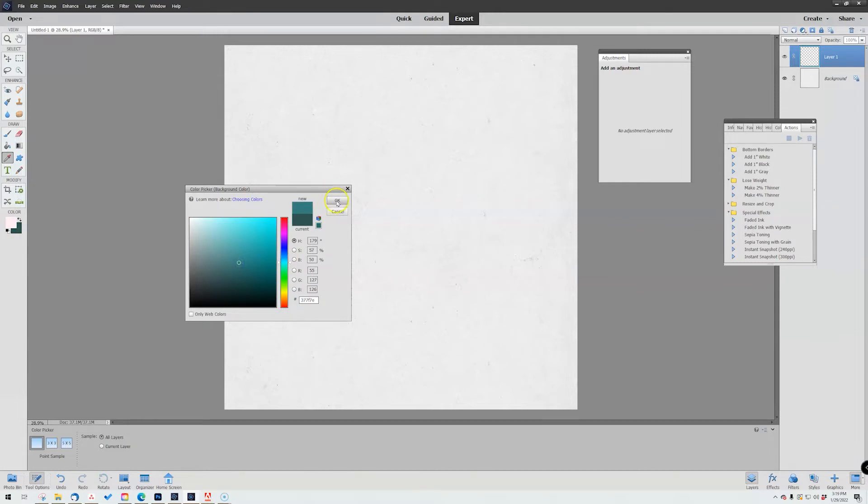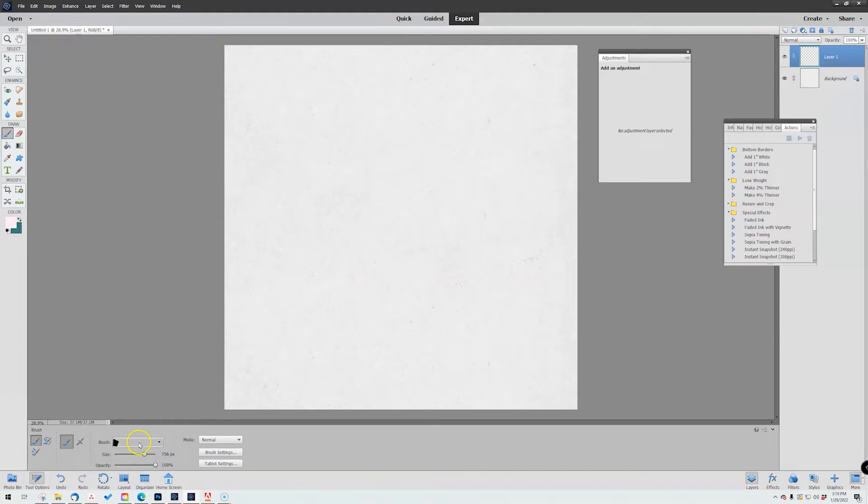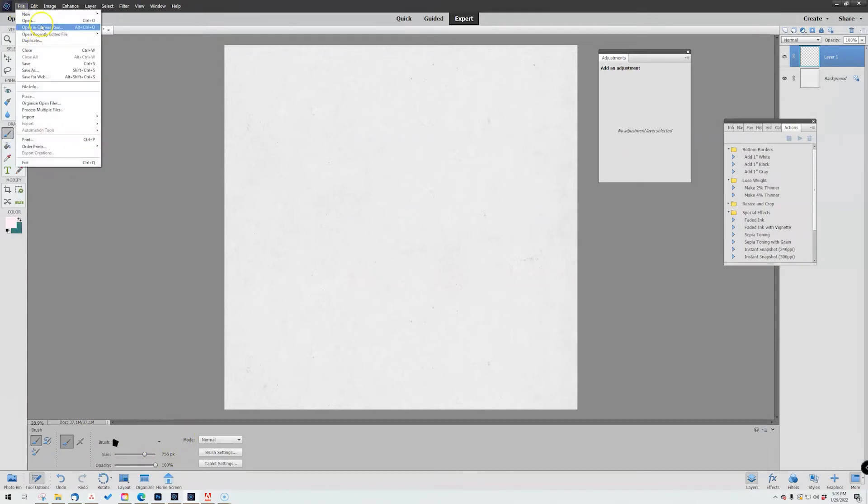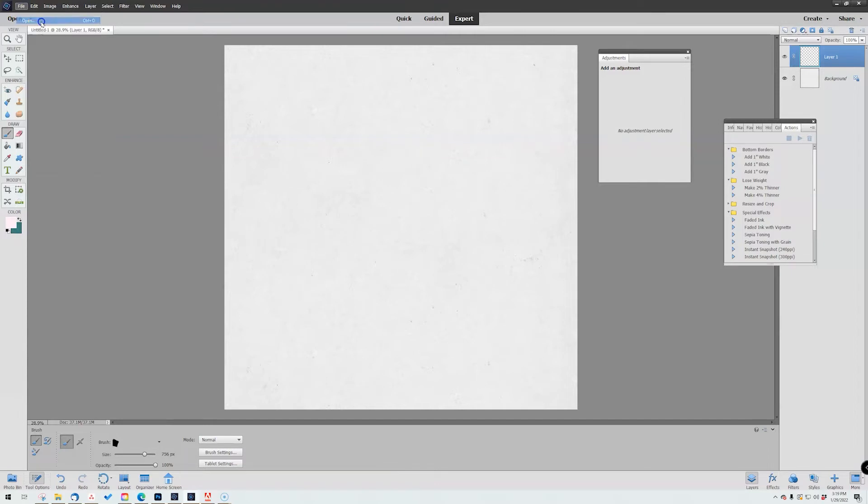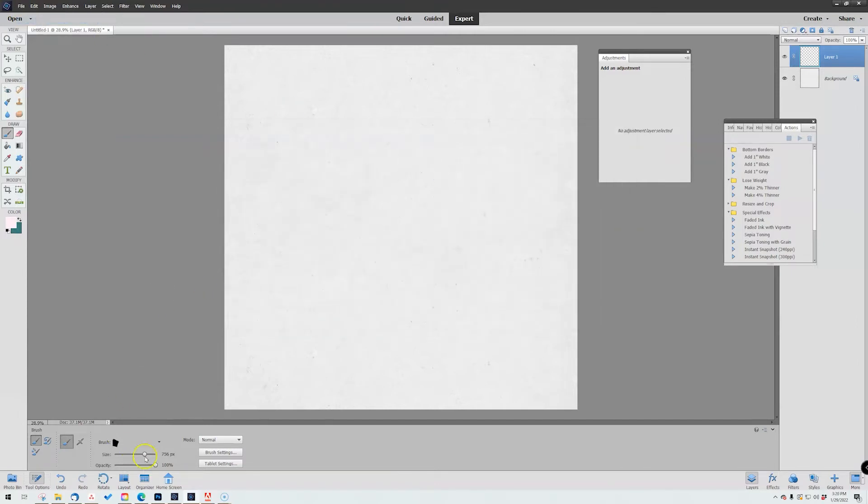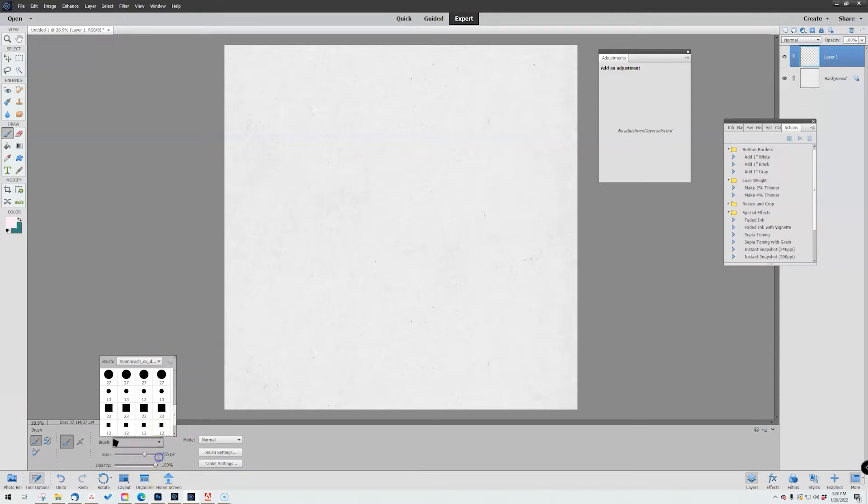And then I'm going to choose a blue, a deeper kind of tealy blue. Next up, I'm going to go to my brushes. I have already loaded my brushes here, but you can always do that just by going to File, Open your new product, the dynamic glitter brushes, and there they are.